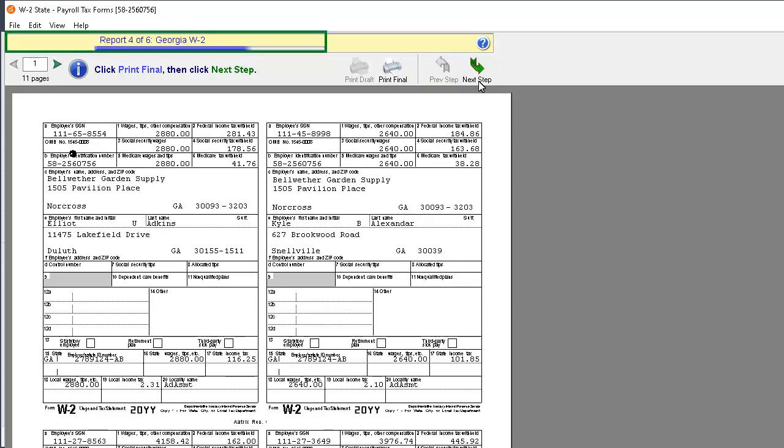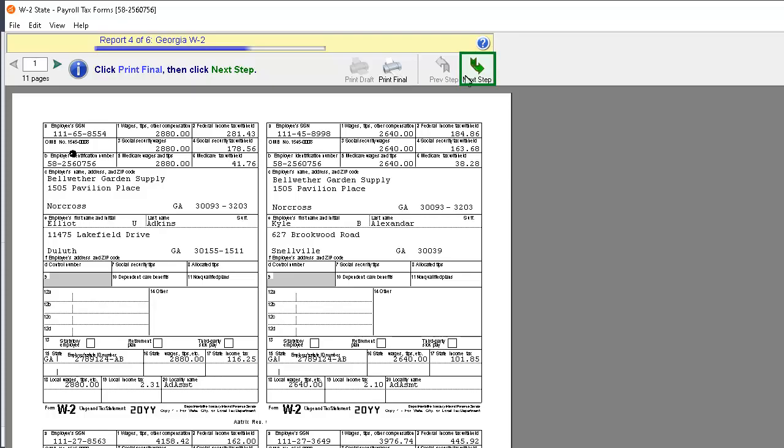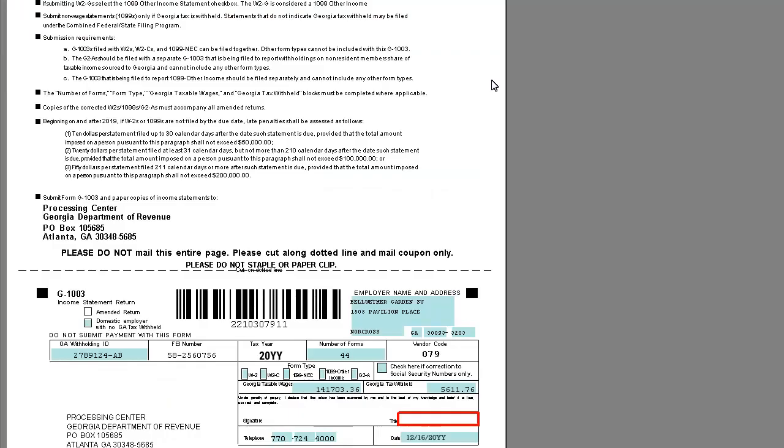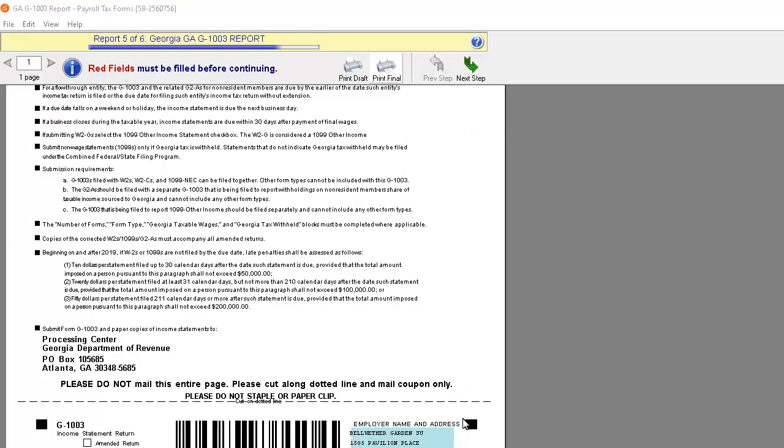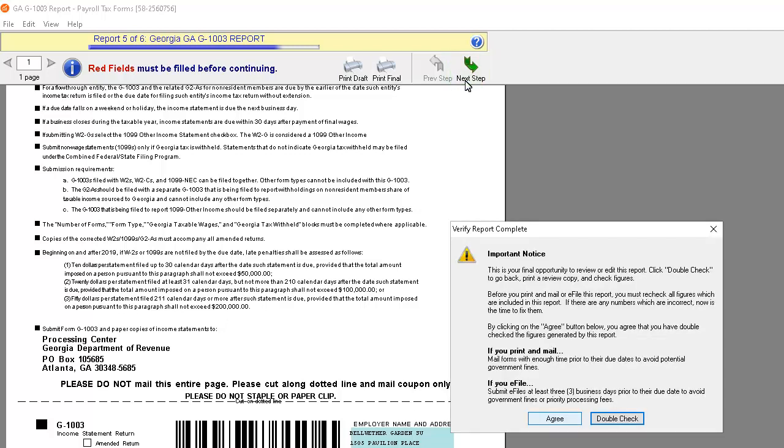The State W-2 form displays. After reviewing it, click the Print Final button. Then click the Next Step button. If required, annual state reports may display as well. If you see fields shaded in red, you will have to enter required information. Otherwise, after reviewing, click Print Final. After the State form is printed, click the Next Step button. Now you will be prompted to double check the information on the State report. Click Double Check to review or click Agree to continue.